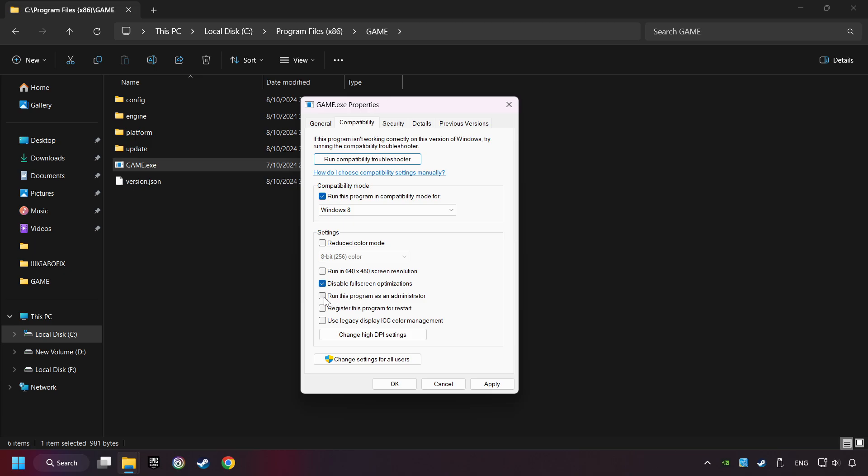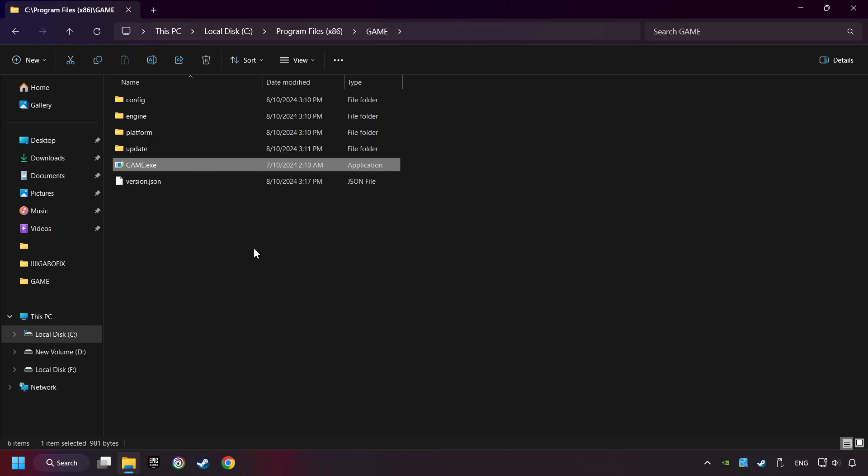The Run This Program as Administrator function doesn't always work. If it's enabled, it might cause the game not to start. But try it anyway. I only recommend the Run in 640x480 resolution in the worst-case scenario, as it significantly decreases the resolution quality. Click on Apply and OK. And finally, you're ready to play the game.